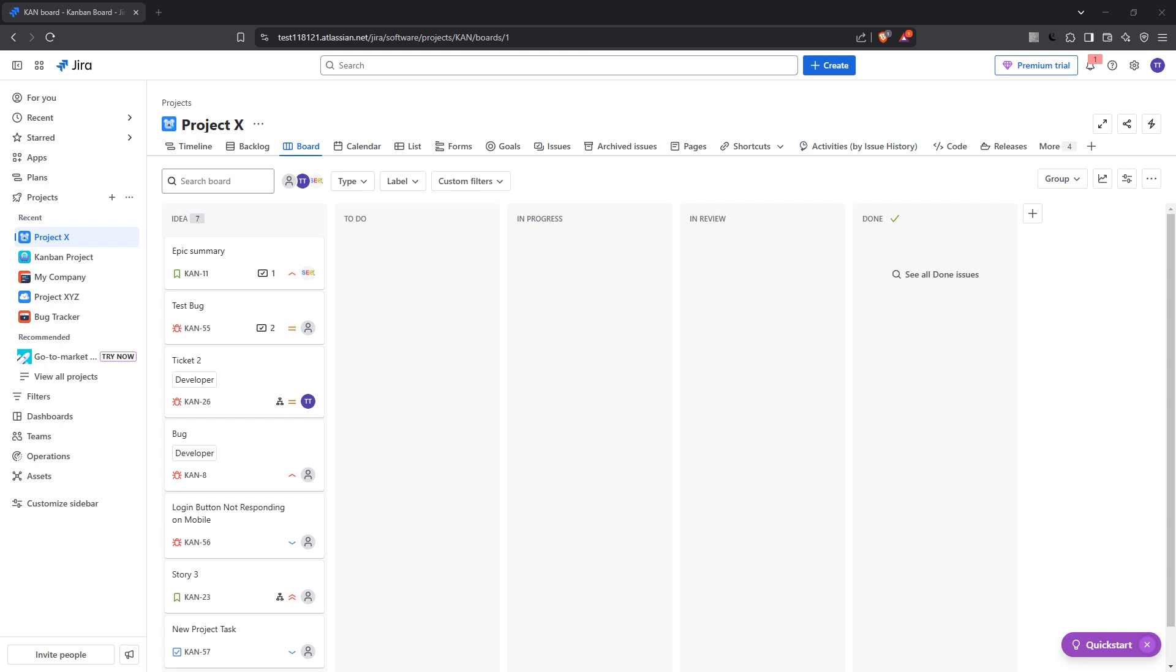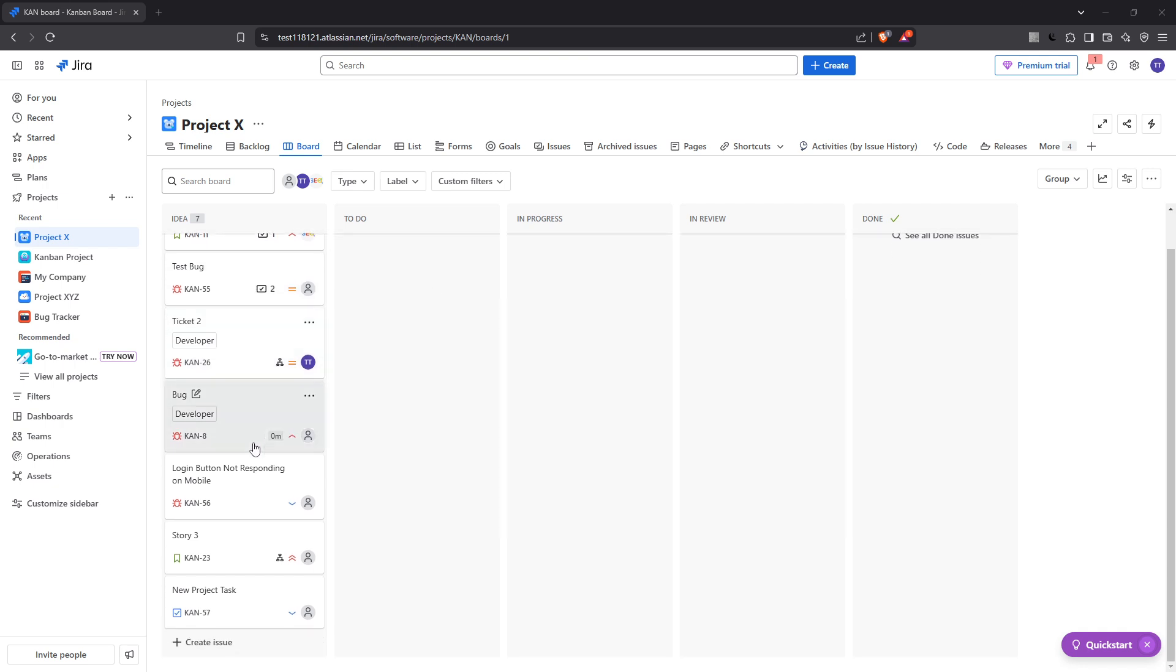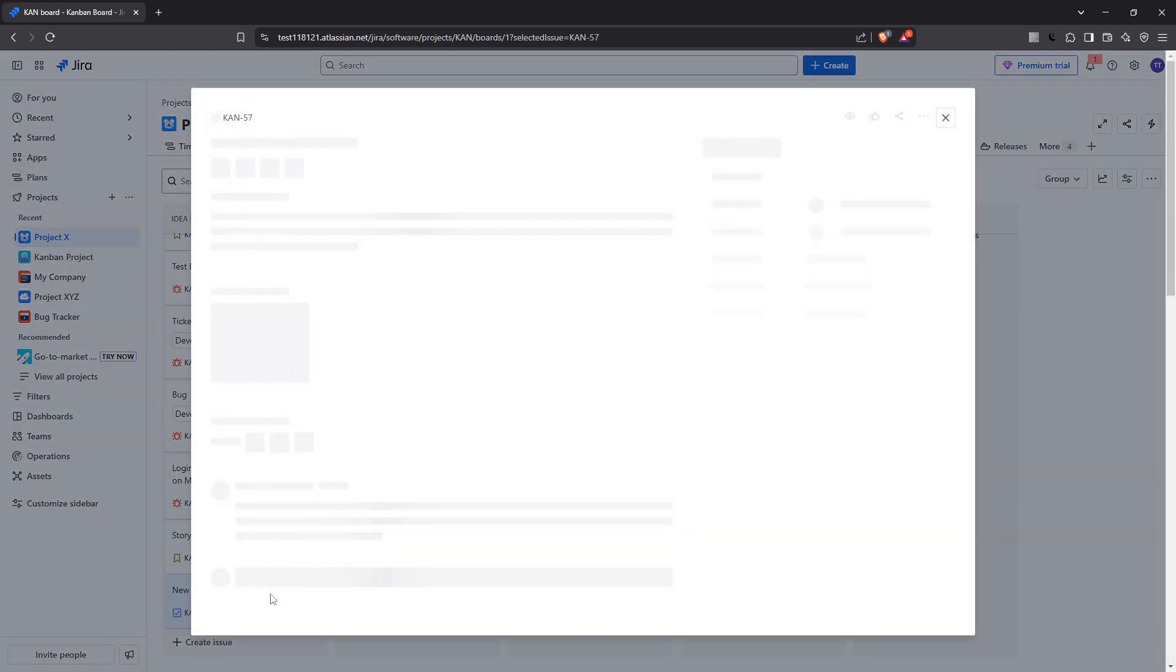So let's get started. First, you'll want to navigate to the specific JIRA issue or task you've been working on. This step is vital because it ensures that the time and details you're logging are accurately attributed to the correct task.